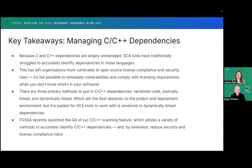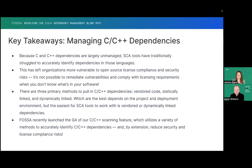The key takeaways are: because C and C++ dependencies are so unmanaged typically, SCA tools like FOSA have traditionally struggled to accurately identify the dependencies in these languages, just because they're so varied and the use cases are so specific — everyone uses them in different scenarios. So we have to develop solutions for each different situation. This has left organizations more vulnerable to open source compliance and security risk. You can't mitigate what you don't know is there. We think that with what we're bringing to the table now, it's going to improve this support a lot for everybody using C and C++, enabling them to view their dependency graph in a more fully featured way.